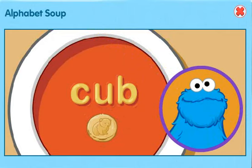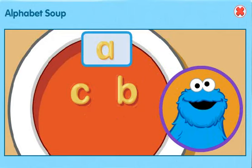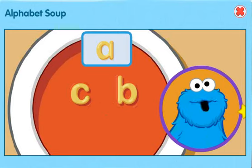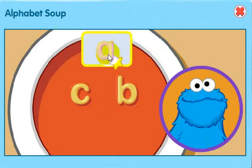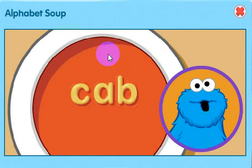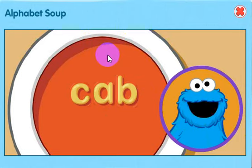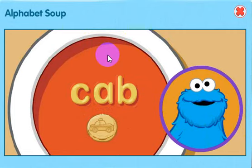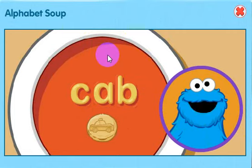Nom, nom, nom. That word look delicious. There one more letter to try. Click on the letter. Oh, look at that. A makes the AH sound. That the word: cab! Yeah, yeah, yeah. That a nice word.